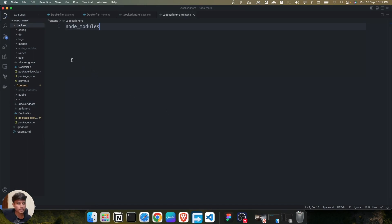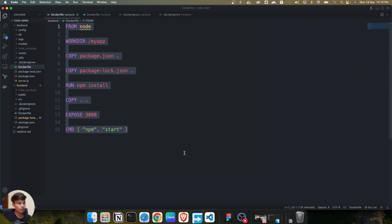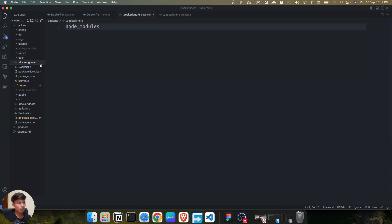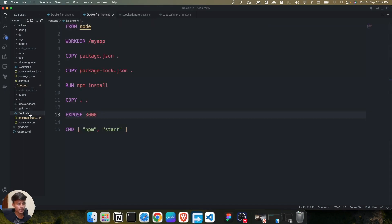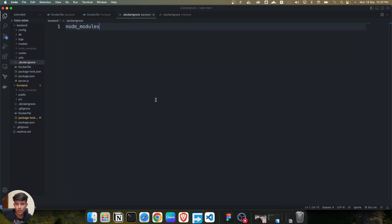So we are done with everything. We've created two files in the backend: the Dockerfile with all the steps for installation and starting the server, and the .dockerignore file where we mentioned the node_modules folder. For the frontend, we've created exactly the same two files — a Dockerfile and a .dockerignore with the node_modules folder mentioned.